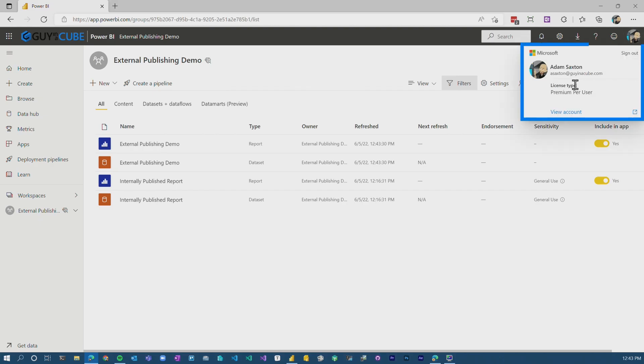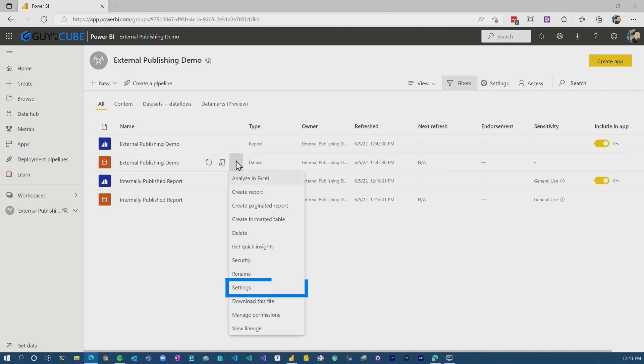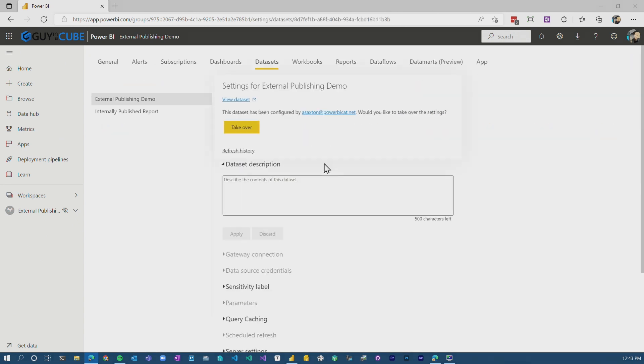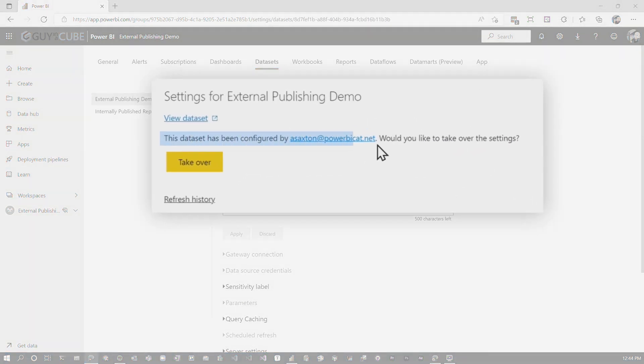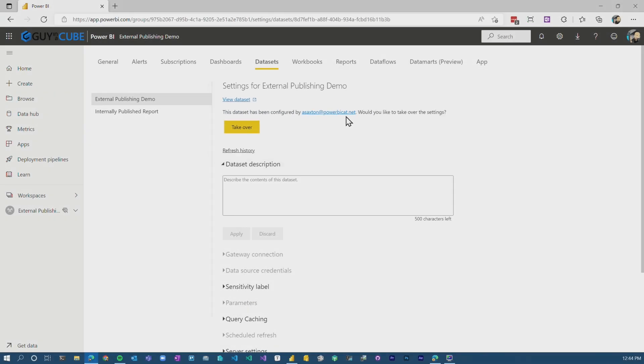Let's go back — I'm logged back in with my Guyinacube admin user. You'll see here that we've got a report that's listed and it was published not too long ago. If I go to settings of the dataset, you can see it was configured by the powerbicat.net user. The external user published the report from Power BI Desktop to the workspace. That's something a lot of folks have been asking for, and now you can do it with Power BI Desktop — not just through the web browser.